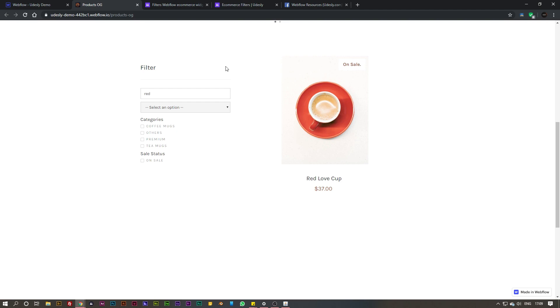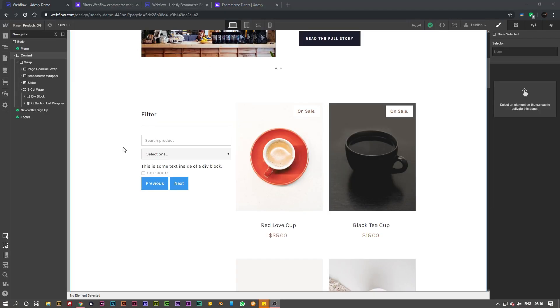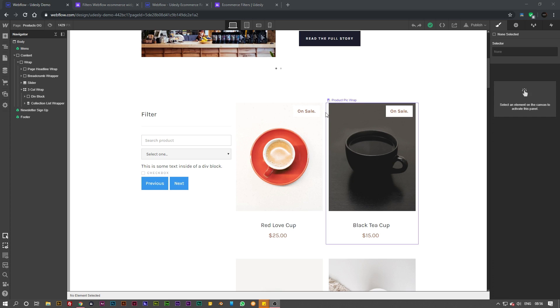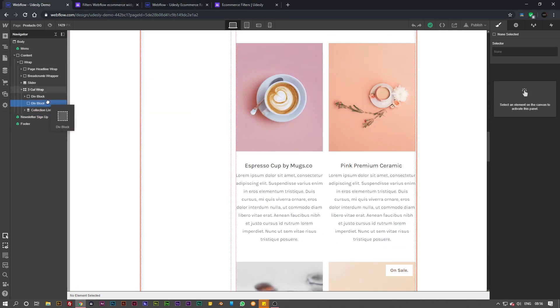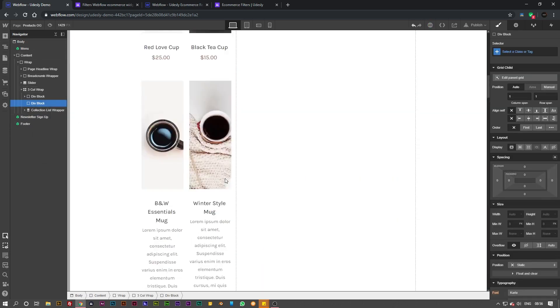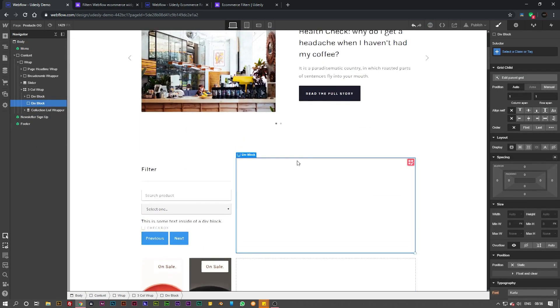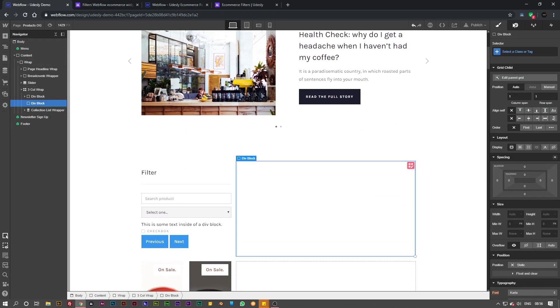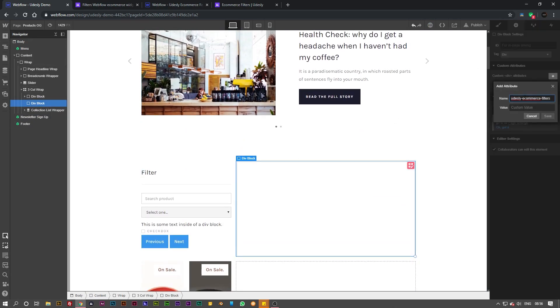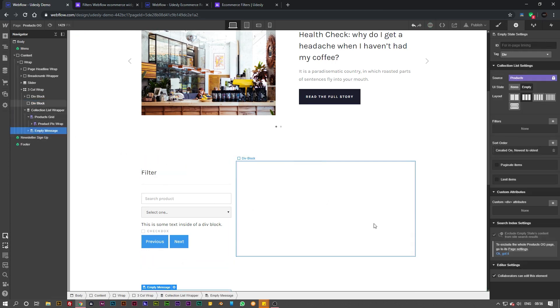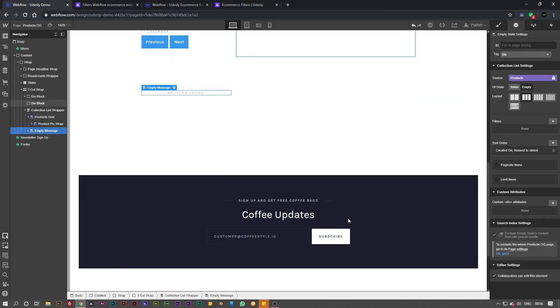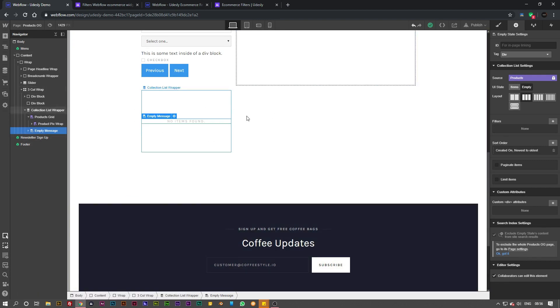If you want an empty state on your filter widget so when there is no item shown you don't get a blank page, all you need to do is simply add a div block and just give it an attribute of udesley-ecommerce-filters and then empty-state. This empty state can have whatever you want in it, it can be designed to your heart's content, and it works completely independent of the collection list wrapper empty message.